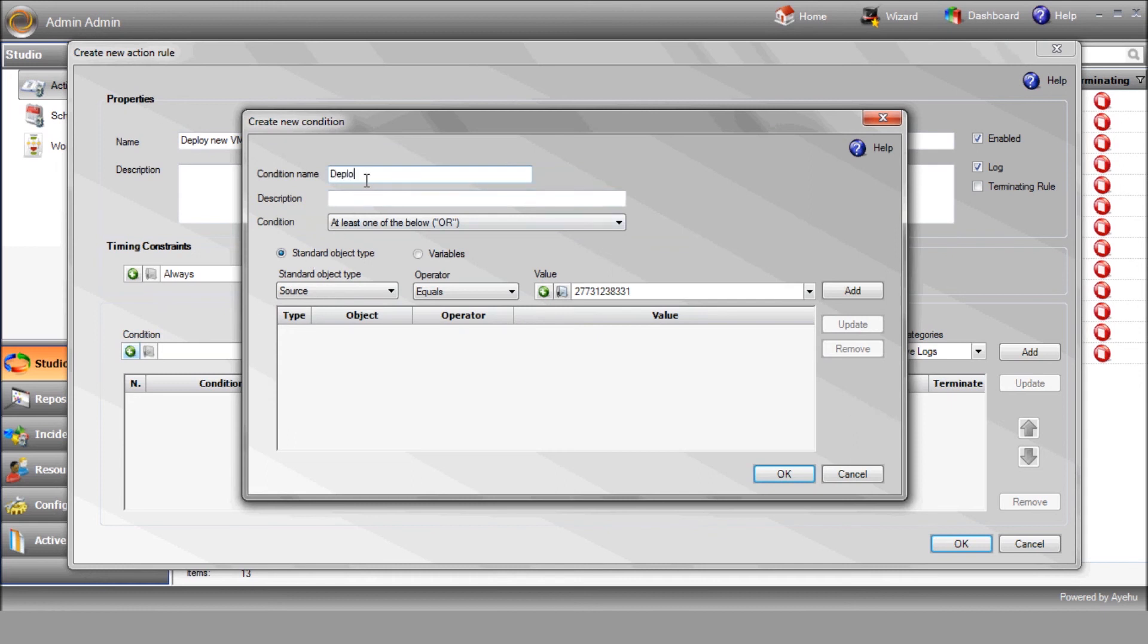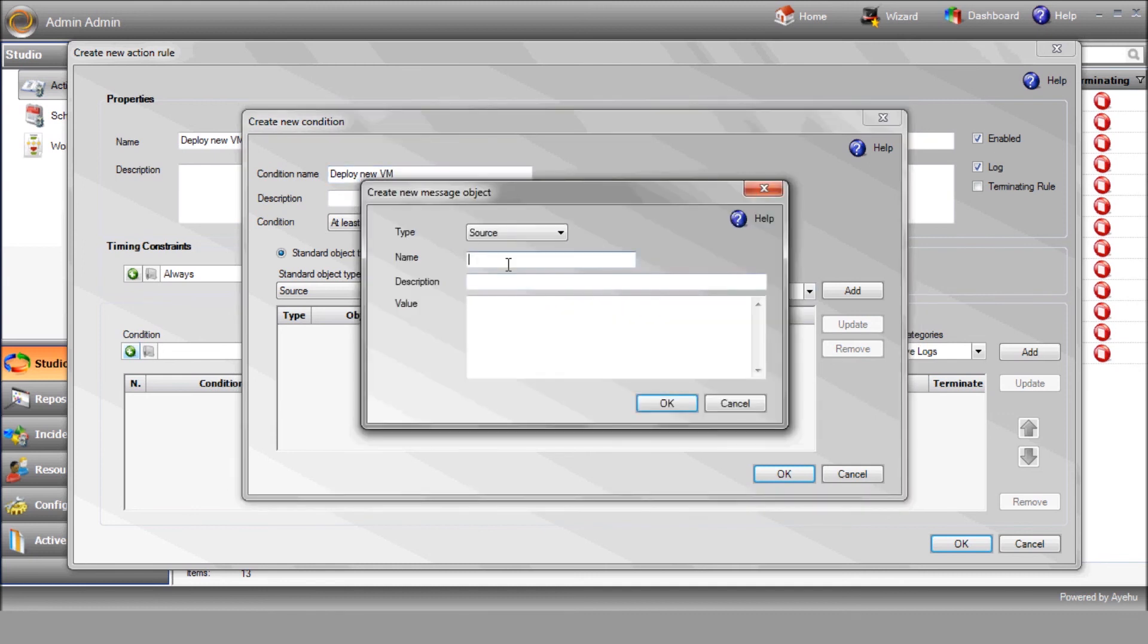Our condition will be based on the arrival of an incoming message, so let's create a source which will trigger the workflow. Add the first element to the condition.